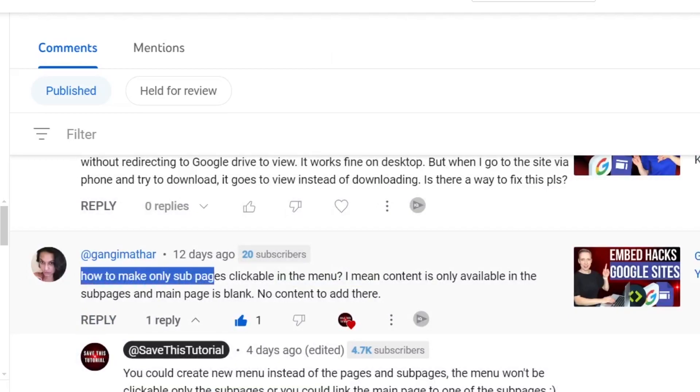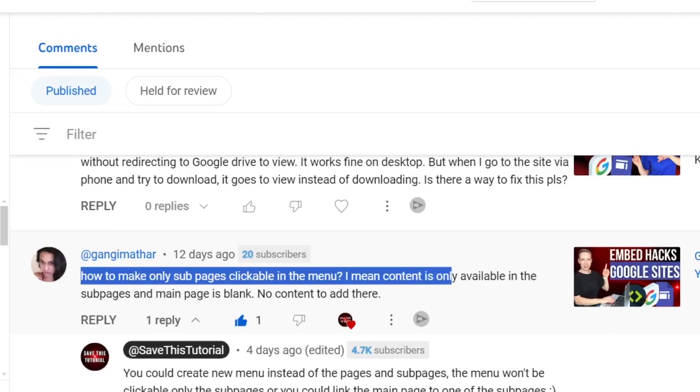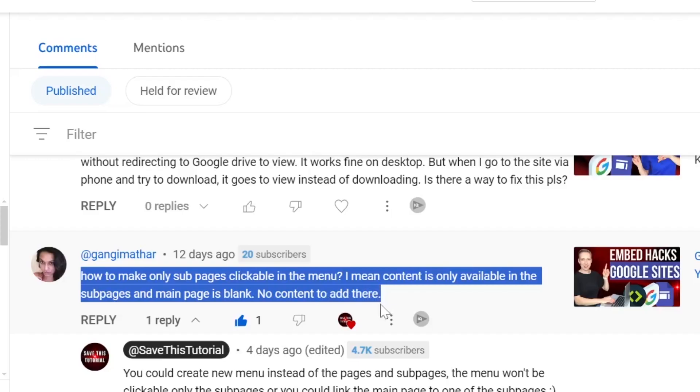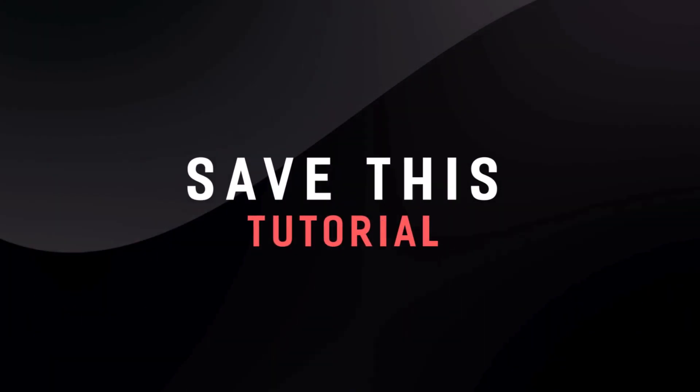How to make only sub pages clickable in the menu? I mean content is only available in the sub pages and main page is blank, no content to add there. Great question, let's have a look.